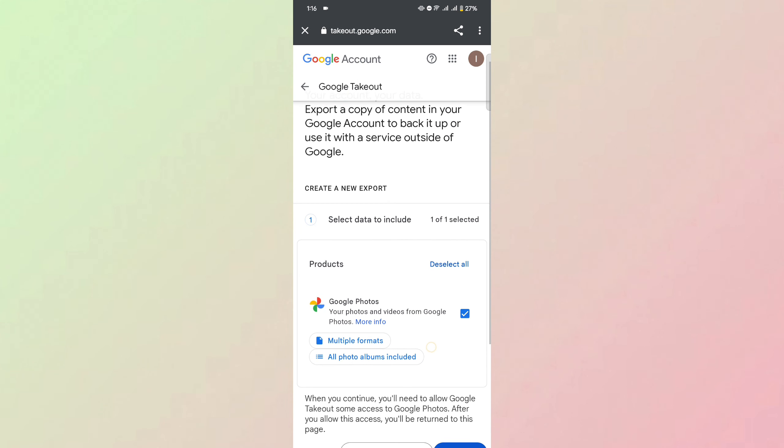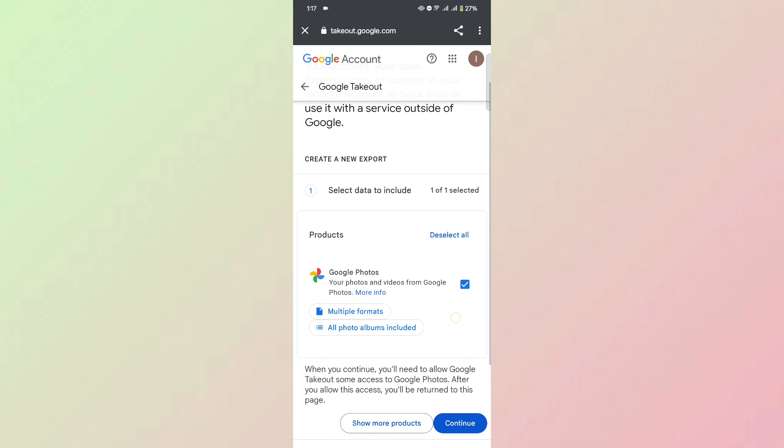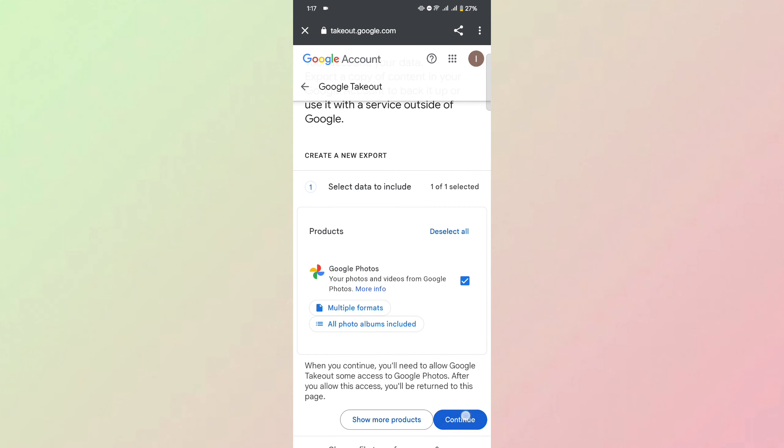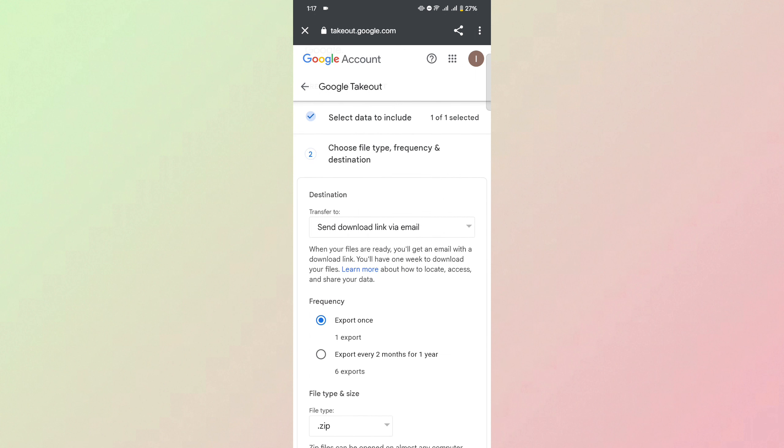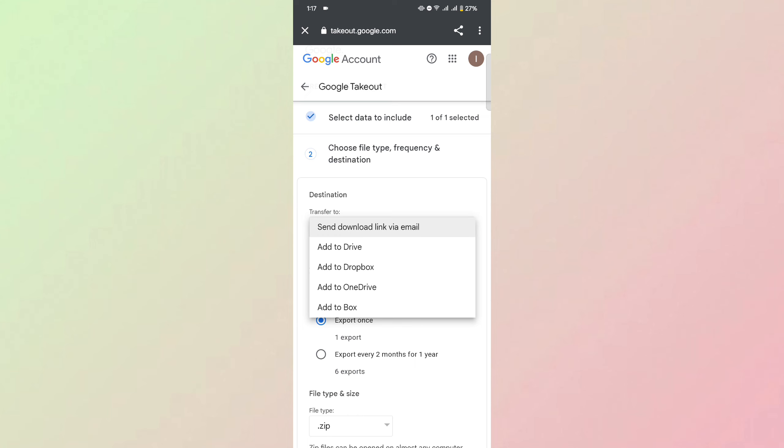Just click Continue for this step. On the next step, you can select the destination for your Google Photos, where you want to transfer it, like Drive,